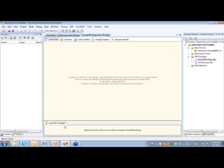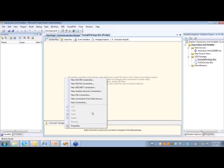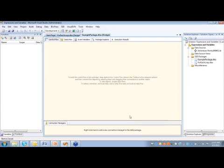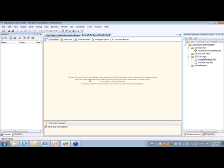So the first thing I'm going to do here, I do have a data source, just go ahead and add that data source to my package. I'm using the AdventureWorks sample databases for 2008 R2.